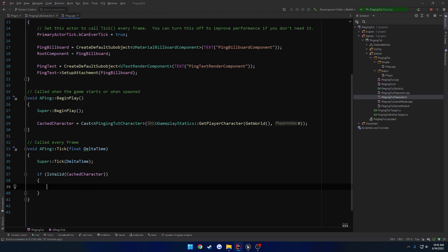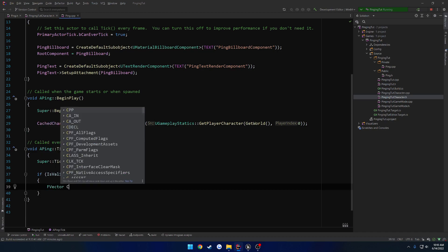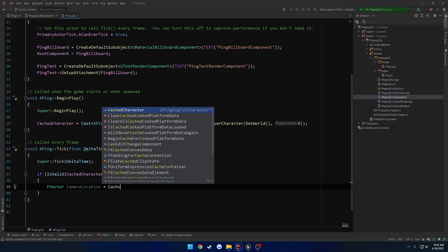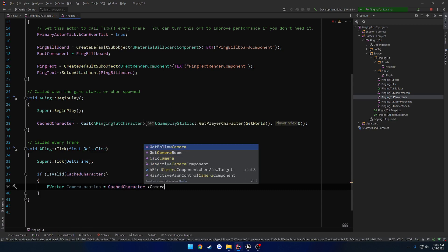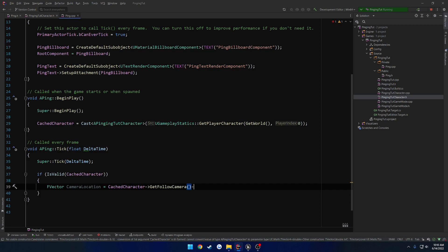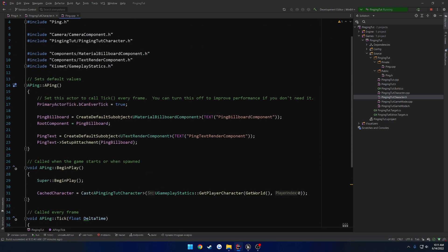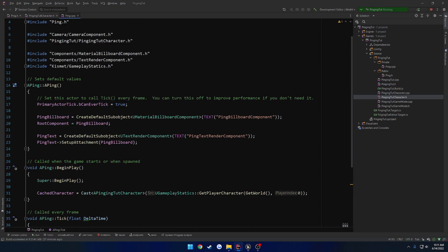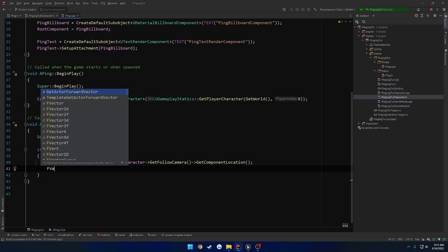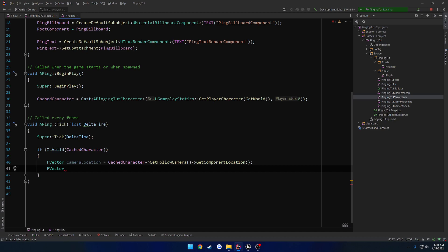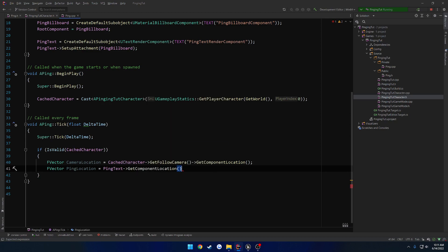So let's get that. FVector camera location equals cached character, get follow camera, get component location. So I went ahead and included the camera component. So we have our camera location. We can just get the component location of ping text, that'll probably be a little bit more accurate. So FVector, let's do ping location equals ping text get component location.